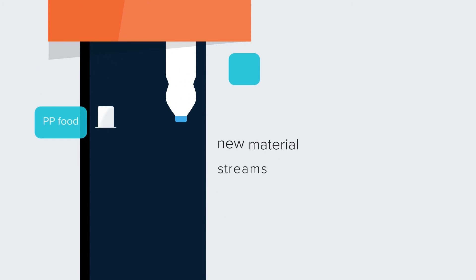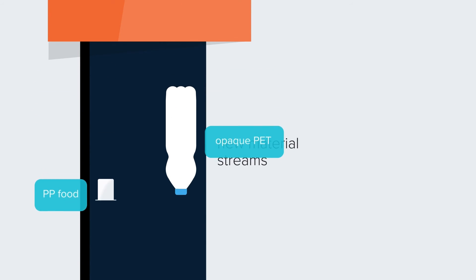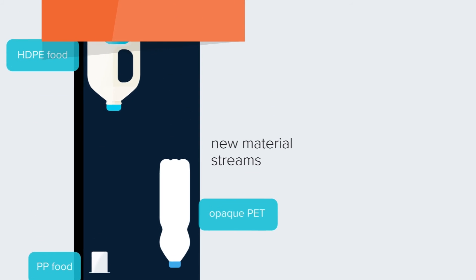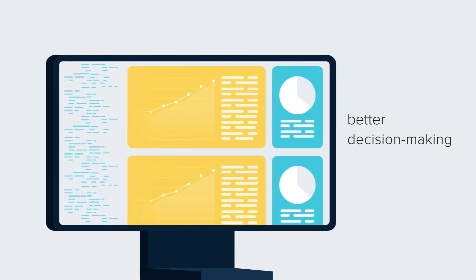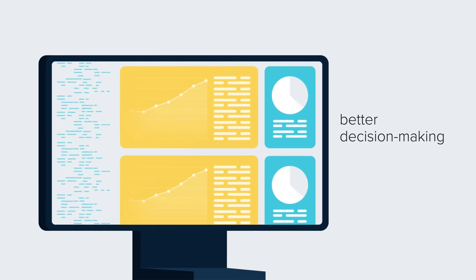Moreover, deep learning enables recyclers to profit from totally new material streams, and access data for better decision-making.